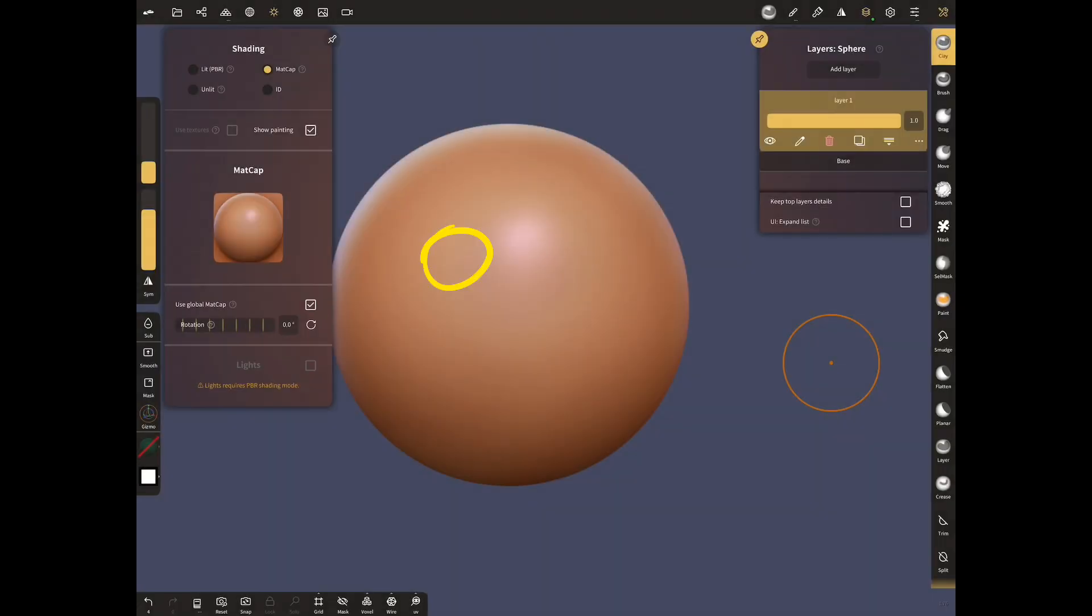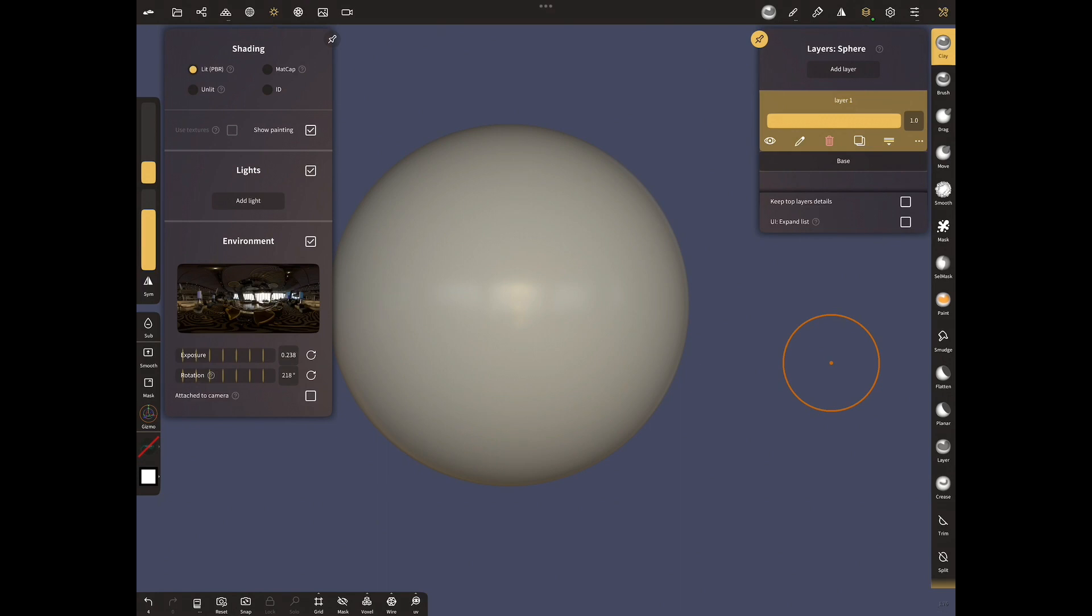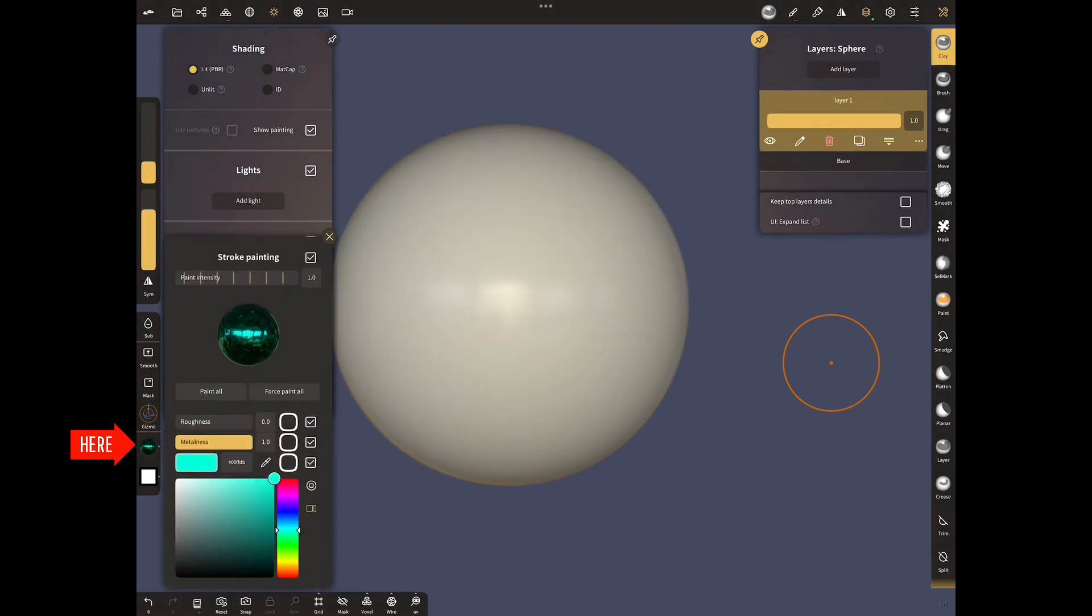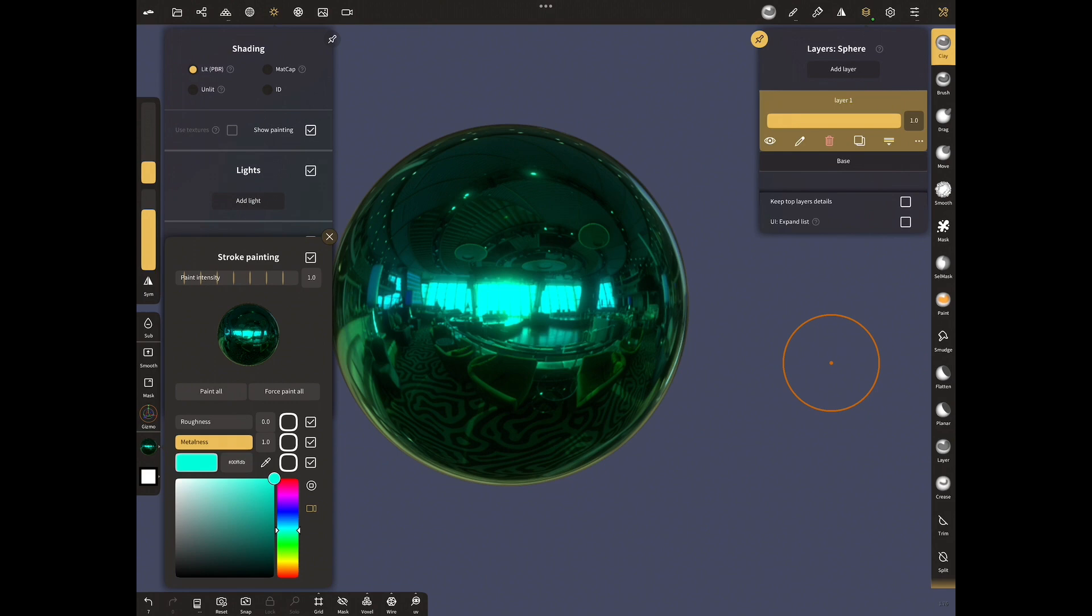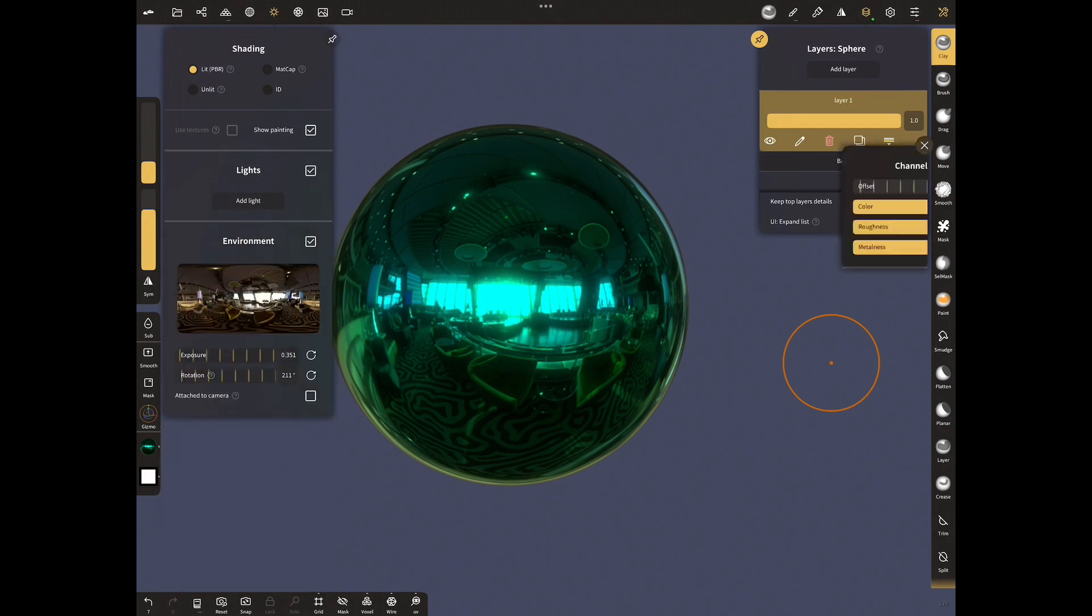Let's choose PBR mode from the shading menu. Open stroke painting and paint with metalness. From the layer settings, you can change metalness and roughness from here.